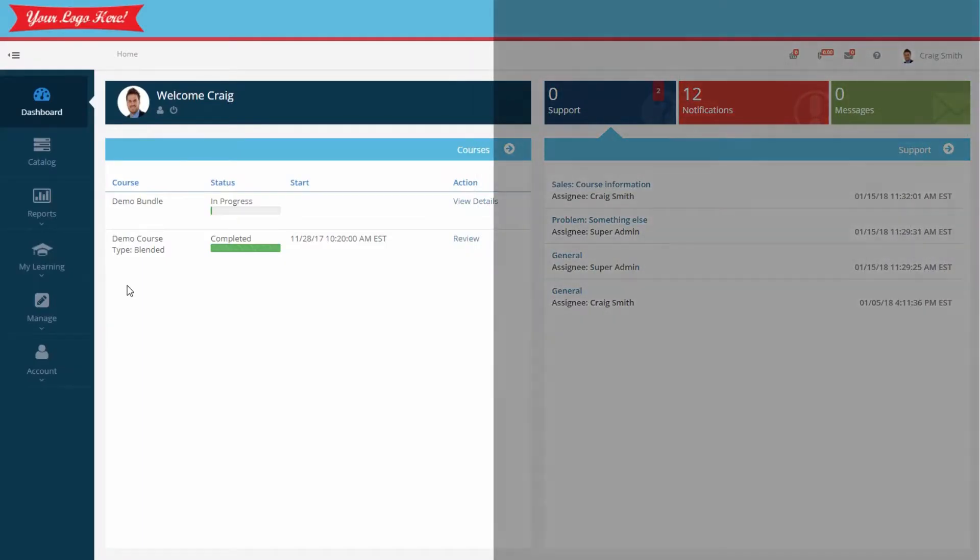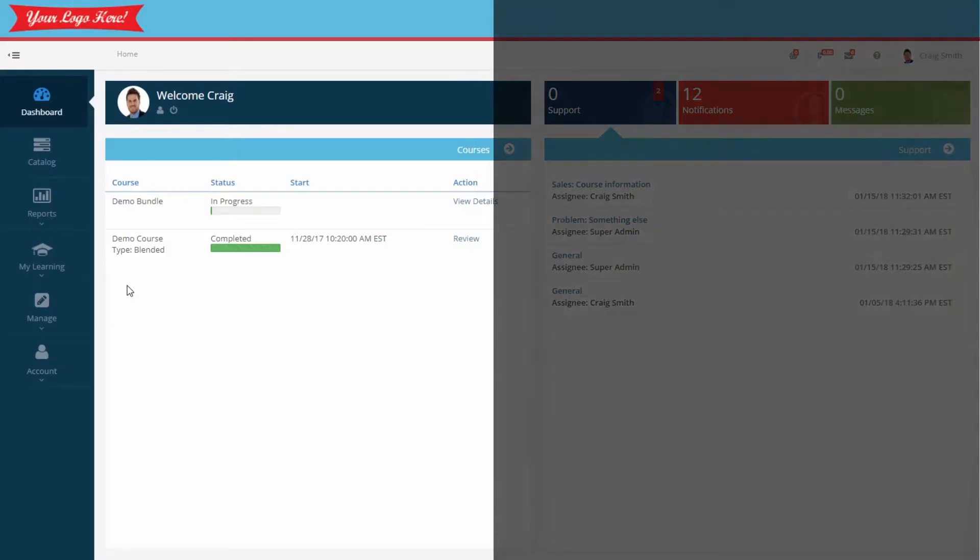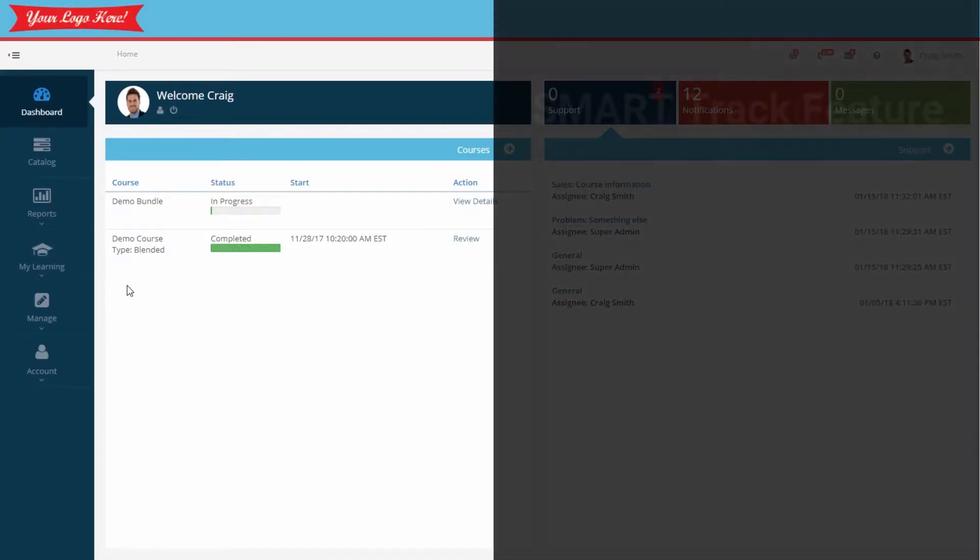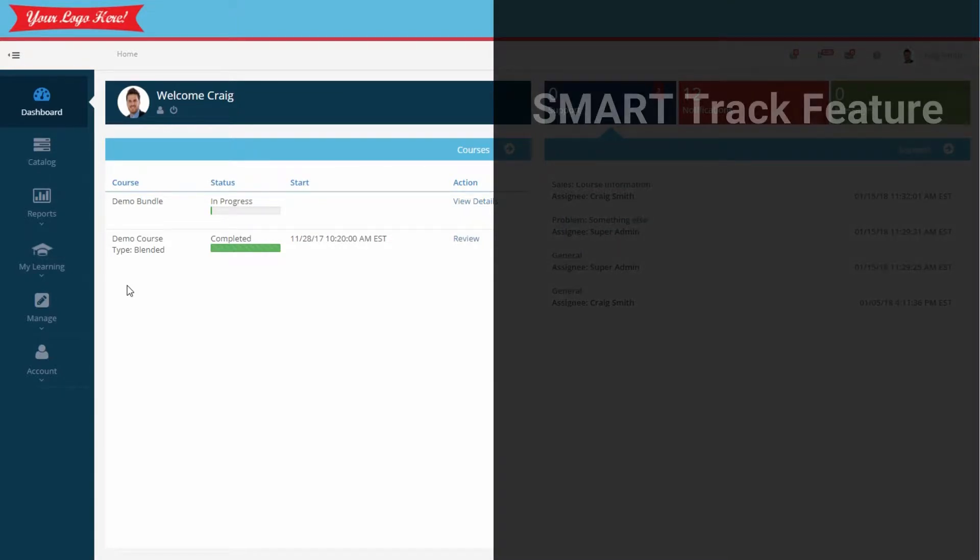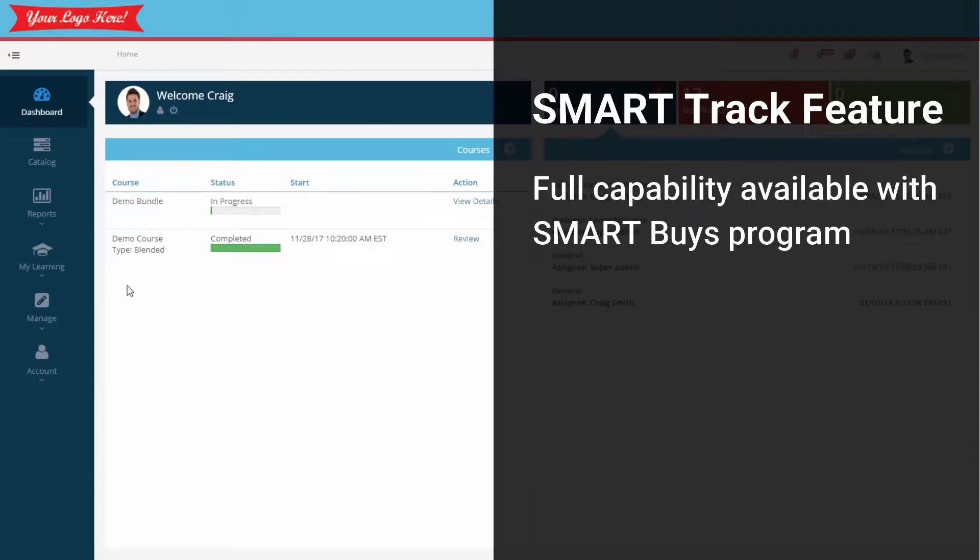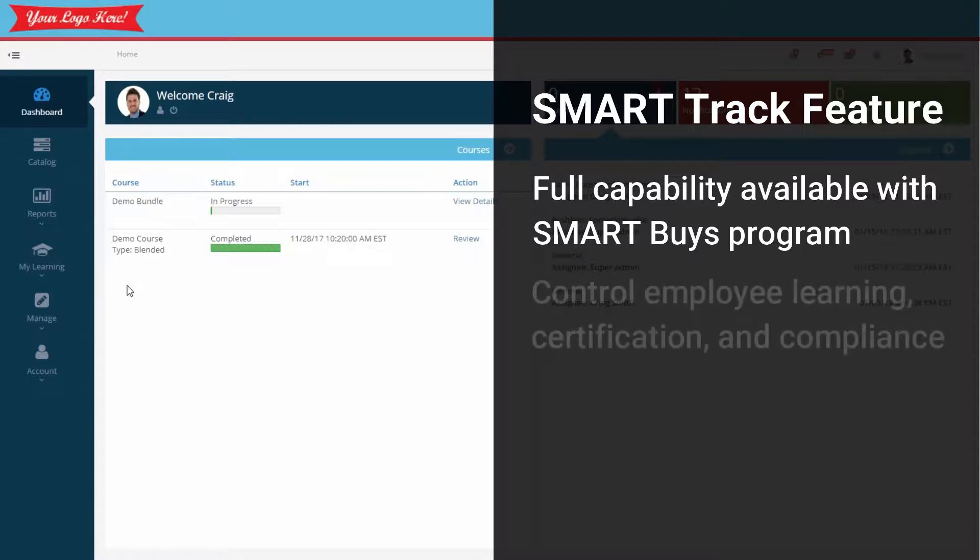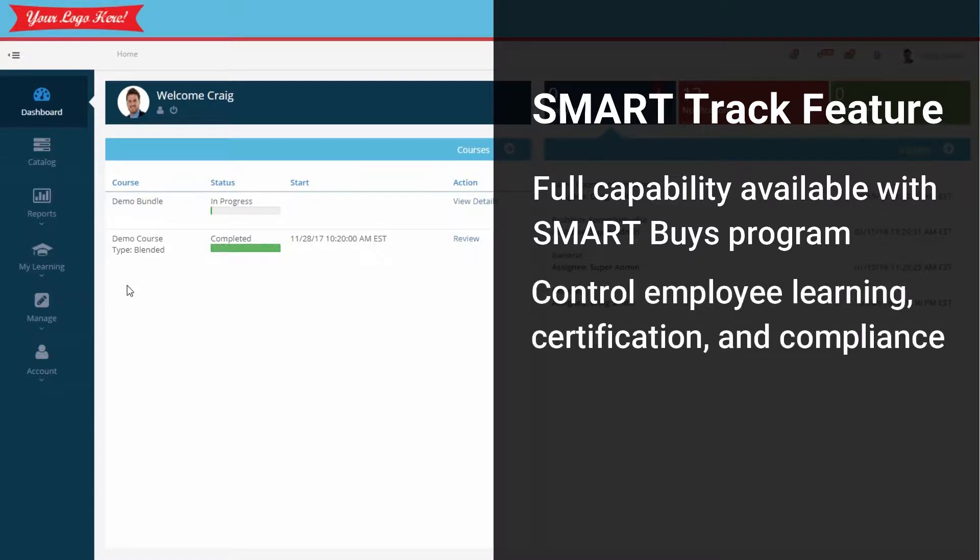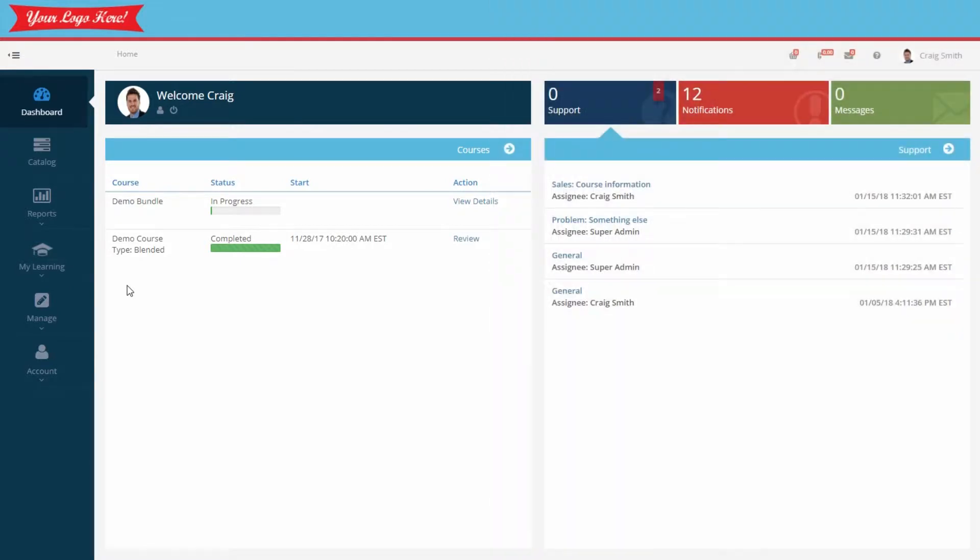In this video tutorial, we'll demonstrate how to use the primary reporting feature we call SmartTrack. SmartTrack is available when your company subscribes to one of our smart programs and has access to a customized learning portal. This reporting tool gives company administrators control over employee learning, certification, and compliance.